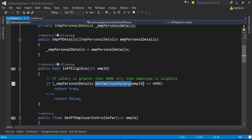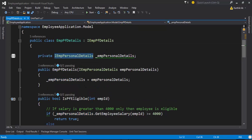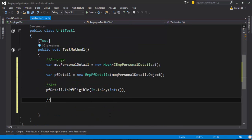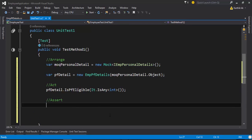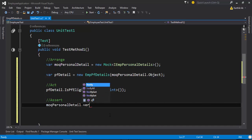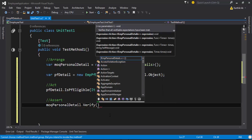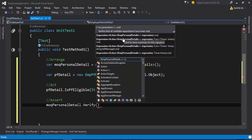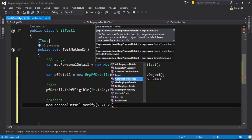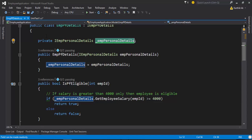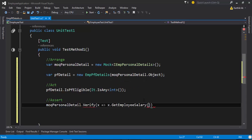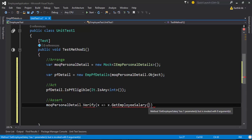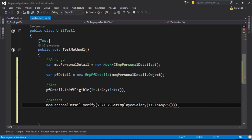The getEmployeeSalary method is actually sitting in my EmployeePersonalDetails class — not the EmployeePfDetails but the EmployeePersonalDetails class. Now I need to assert. For asserting, I'm going to call mockPersonalDetails.Verify and bring in a lambda expression. You can see that Verify accepts expressions of type IEmployeePersonalDetails. I'll use a lambda expression to check if getEmployeeSalary is being called, using It.IsAny<int>() for the parameter.